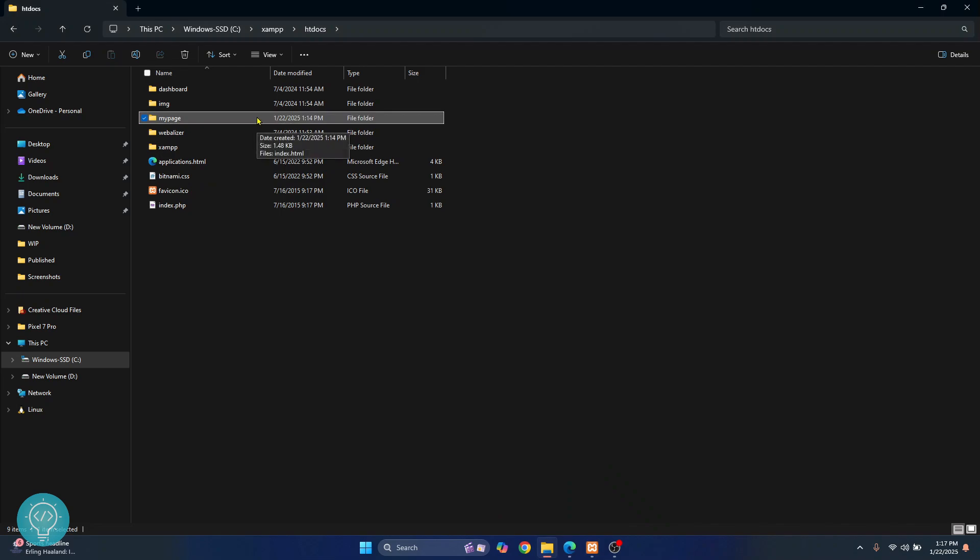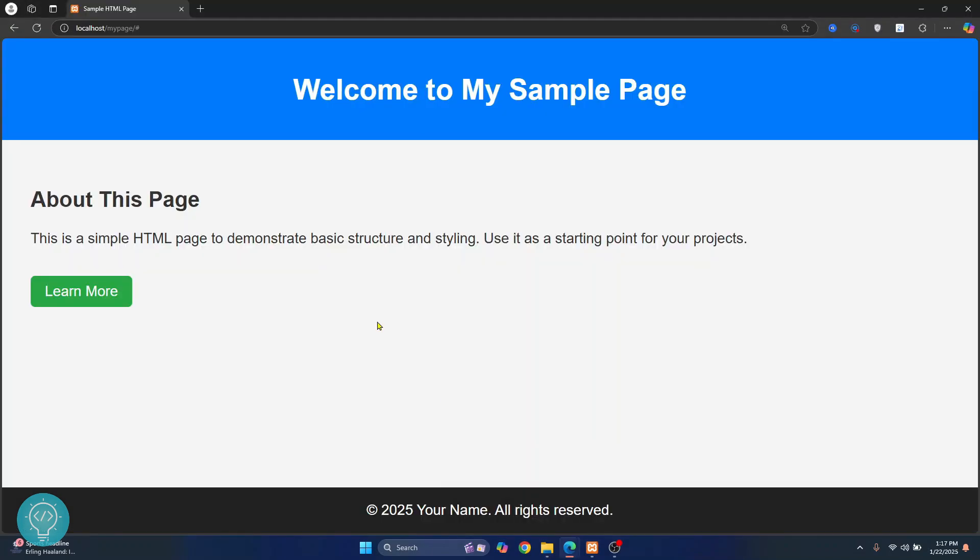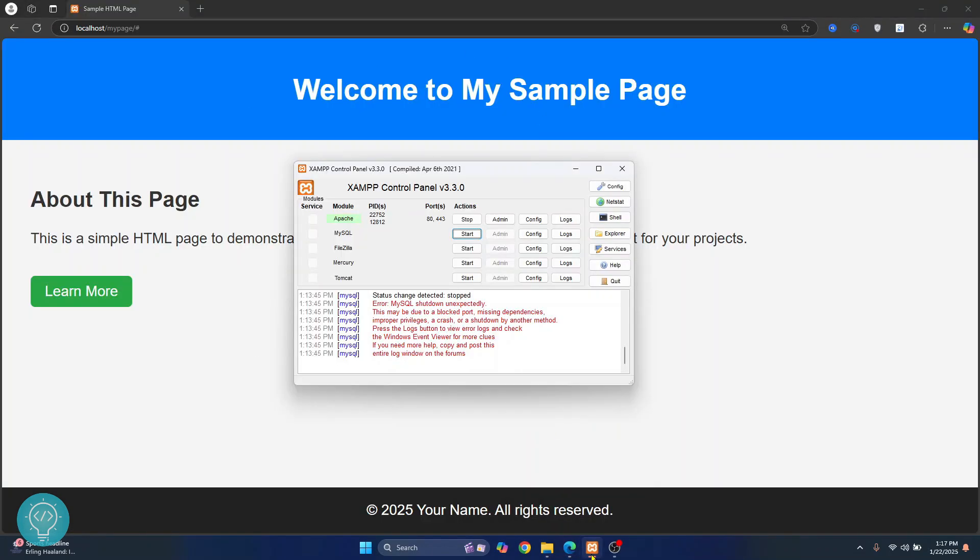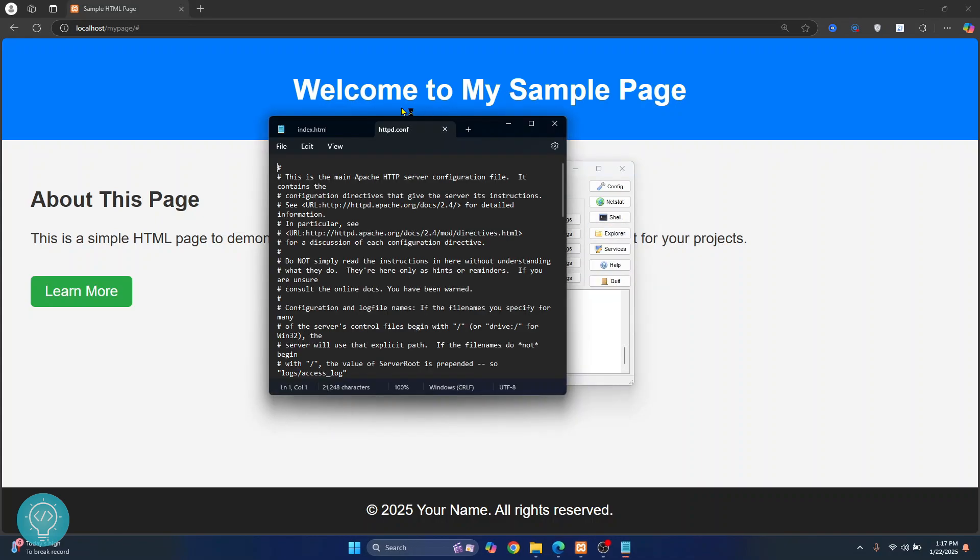Now if you have moved your website inside the htdocs folder and you still cannot see your website, let's check where you need to have this folder. So you can go to your XAMPP control panel and click on config, click on this httpd.conf file and it will show you where you need to keep your website folder.